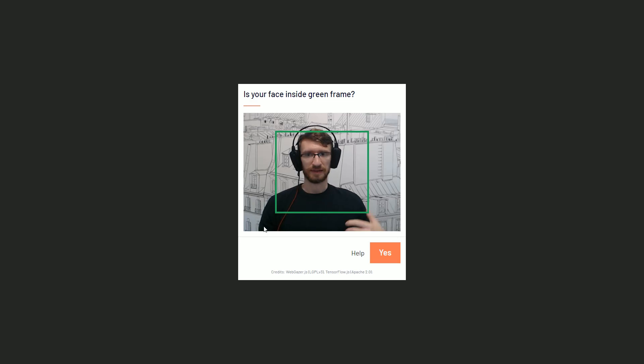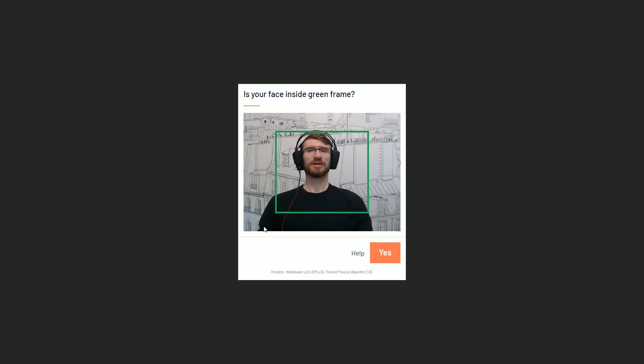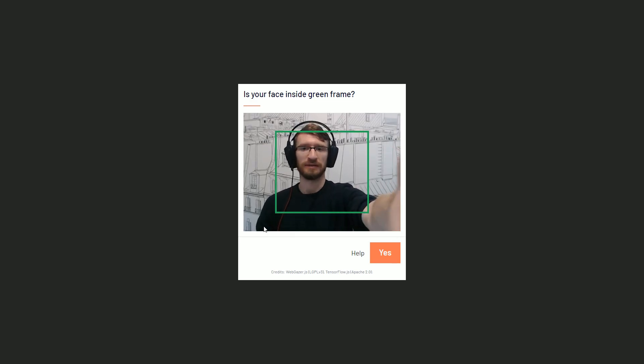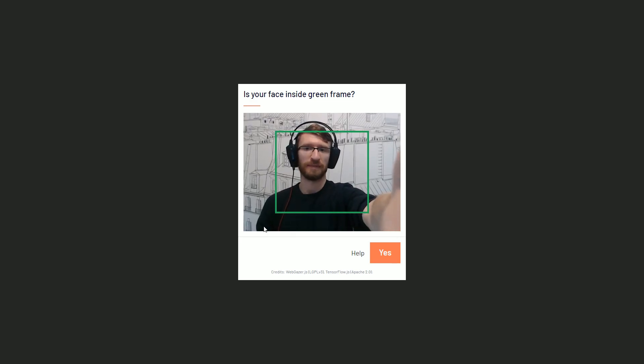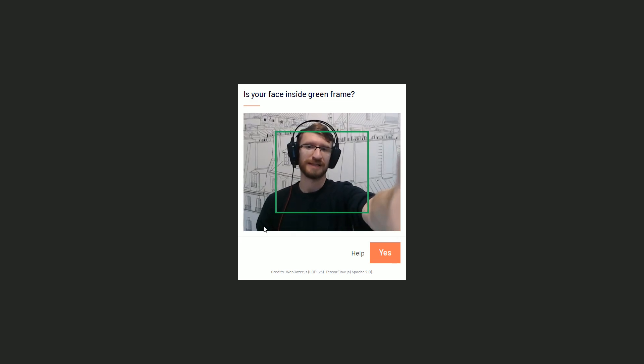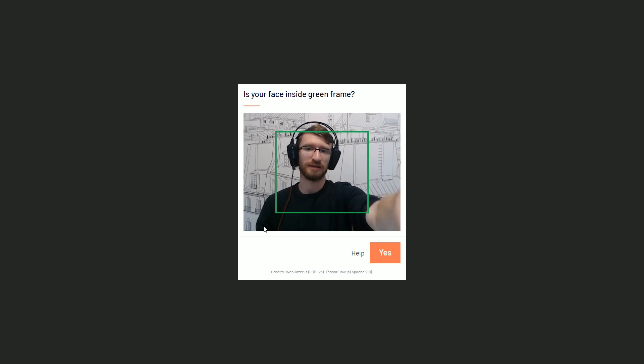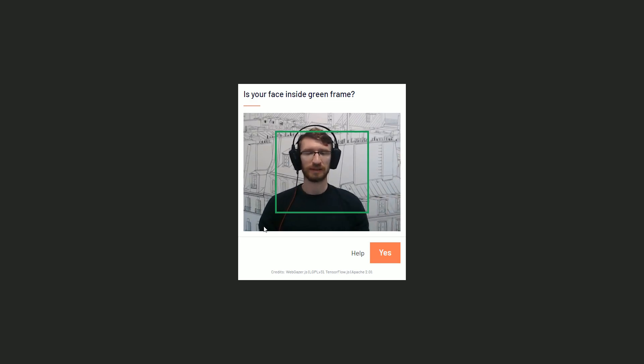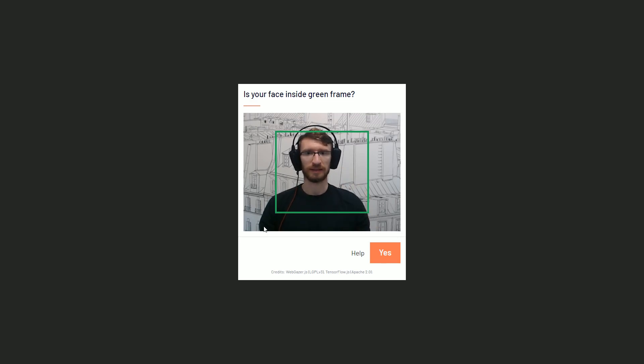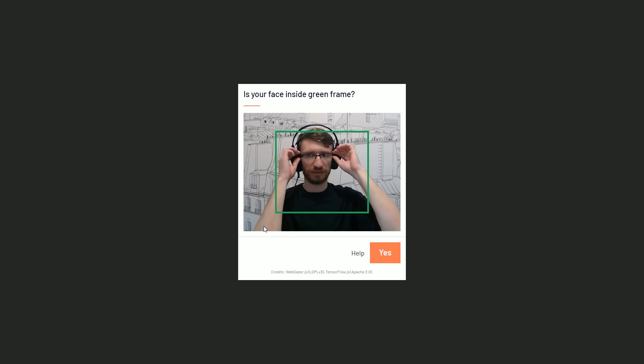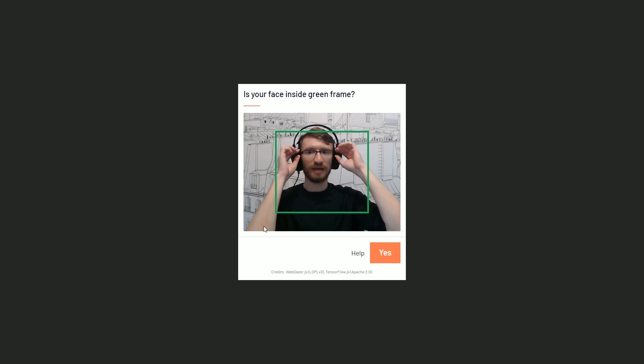Please sit comfortably and make sure that your image is not shaky. So if you're using your laptop, please put it on your desktop. Next, if you're wearing glasses, please make sure that the glasses are not limiting the iris visibility.